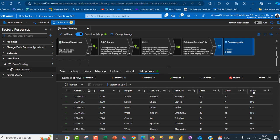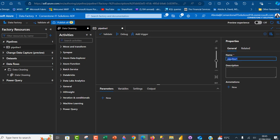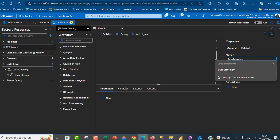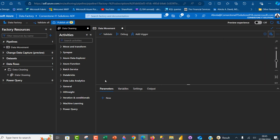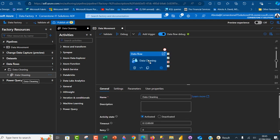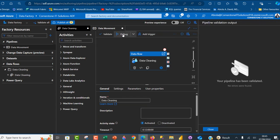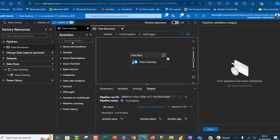Now I'll come to factory resources and create a pipeline. I'll click the ellipses and create a new pipeline, calling it 'data movement'. I drag the data flow activity across to the canvas, click validate, then go ahead and debug. I'll wait a couple of minutes for the job to complete.